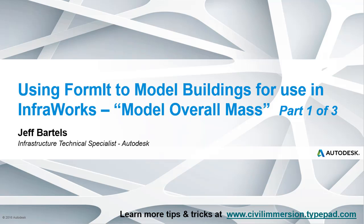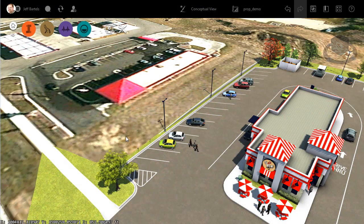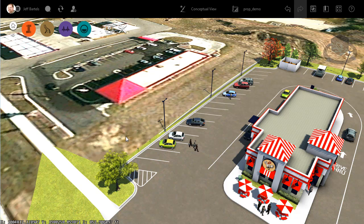In this session, we are going to look at how we can use FormIt to model 3D buildings for use in InfraWorks. This session represents part one of a three-part series. The goal here in part one is to model the overall mass of an existing building.